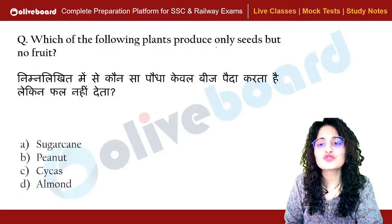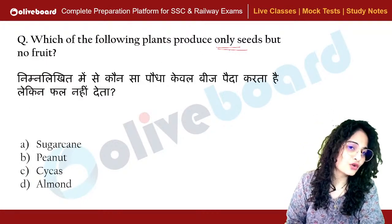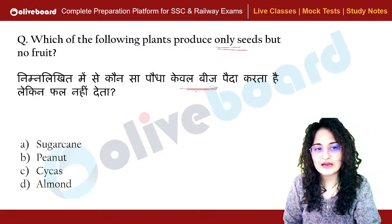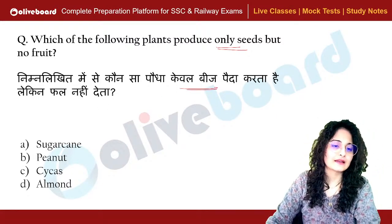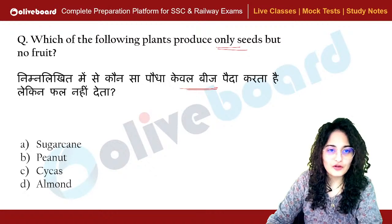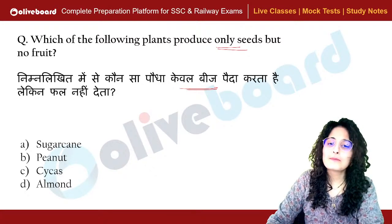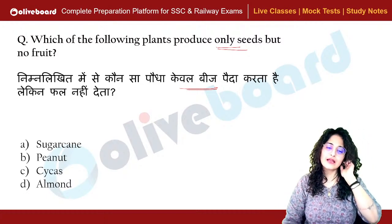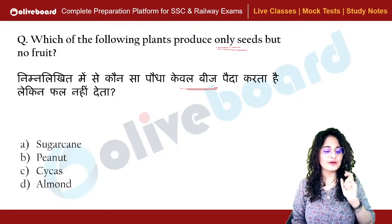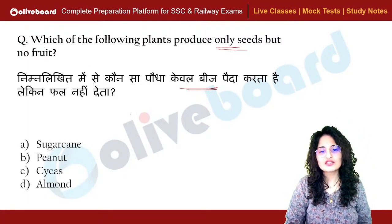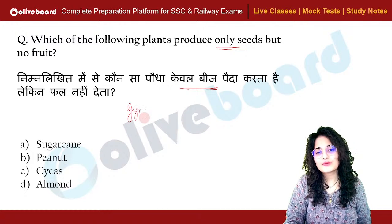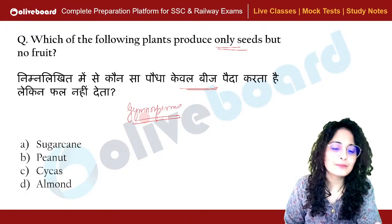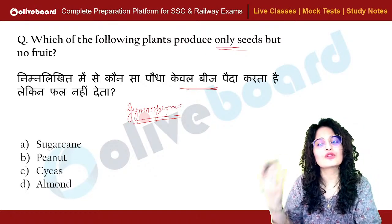Which of the following plants produce only seeds but no fruit? Plants which have open seeds are called gymnosperms. Gymnosperms are plants whose seeds grow without an outer fruit covering.